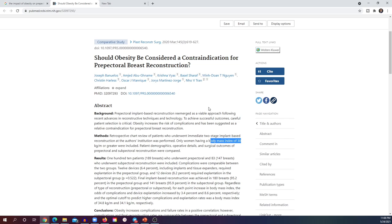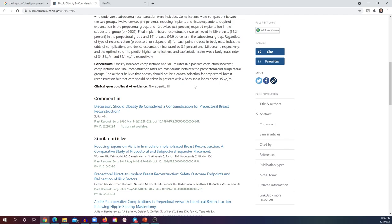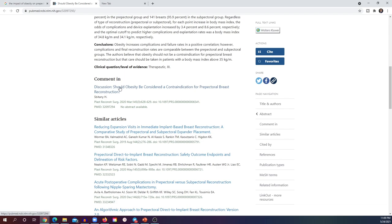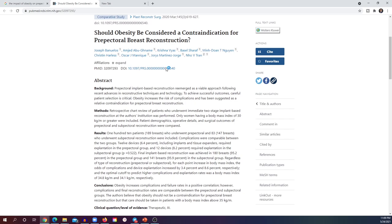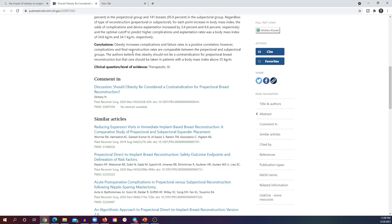One feature you can assess is 'Comment in.' This means somebody has written a reply or discussion for this paper. If this paper is important for your study, it's also important to see what other people think about it. They might add extra references or point you toward better papers. You can start looking for other papers from the discussions, comments, or replies on the paper.